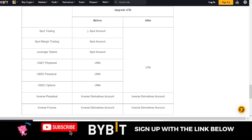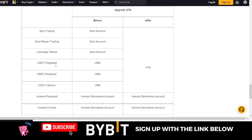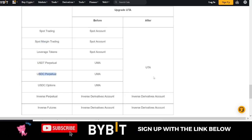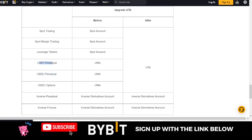Once you upgrade to a Unified Trading Account, all of these become one account. One of the major benefits is that if you have an ongoing trade on the USDC perpetual with unrealized profit, you can use that profit to open a different trade — in margin, spot, or other perpetuals — without closing the first trade. Whatever money you make from any trading complements your other orders. If you only have USDT but want to trade USDC, you can do that.